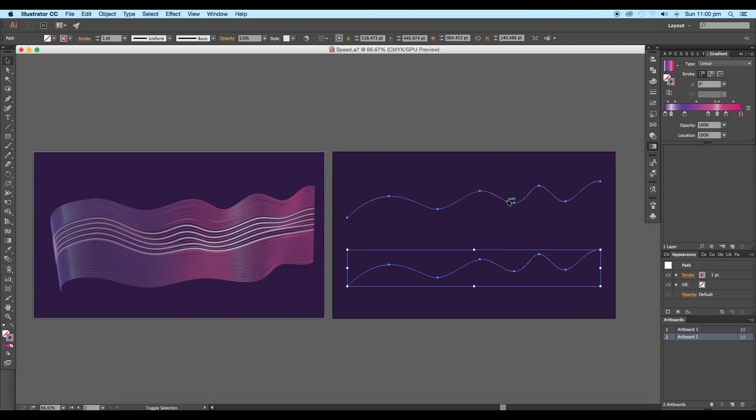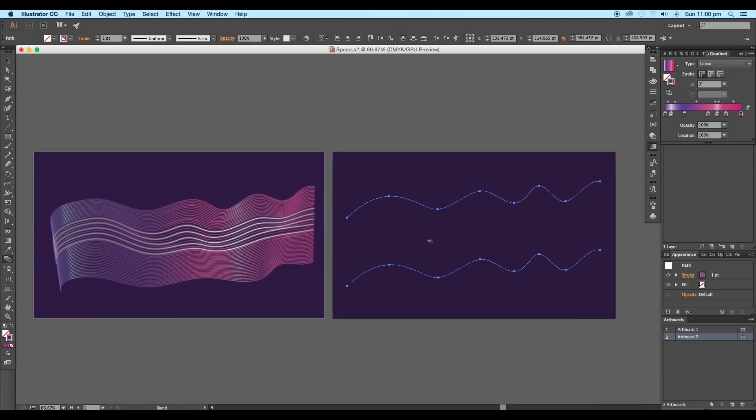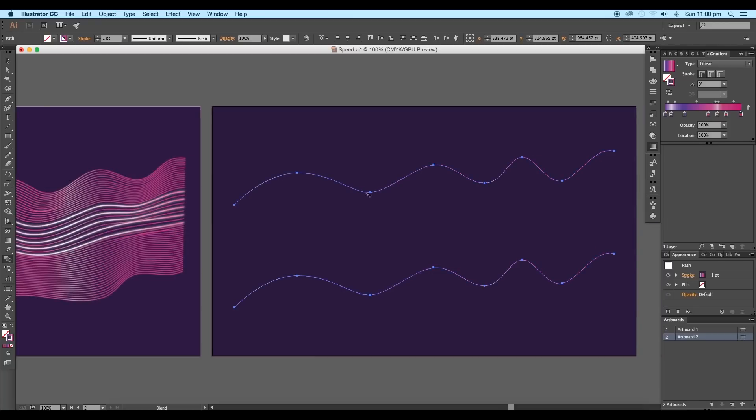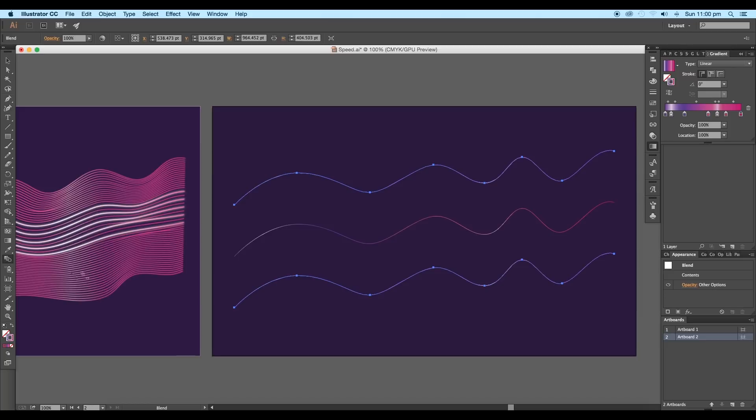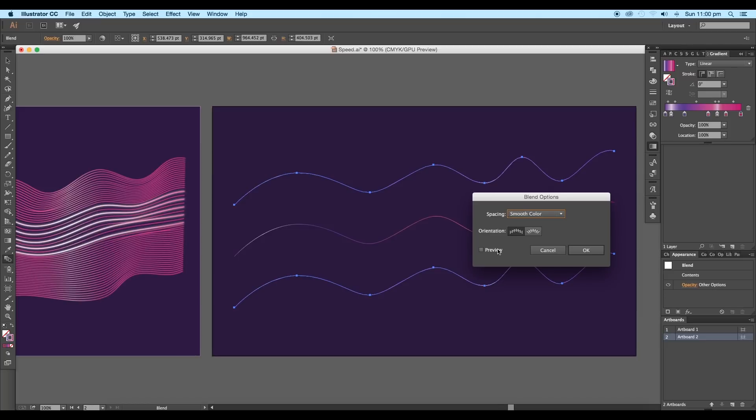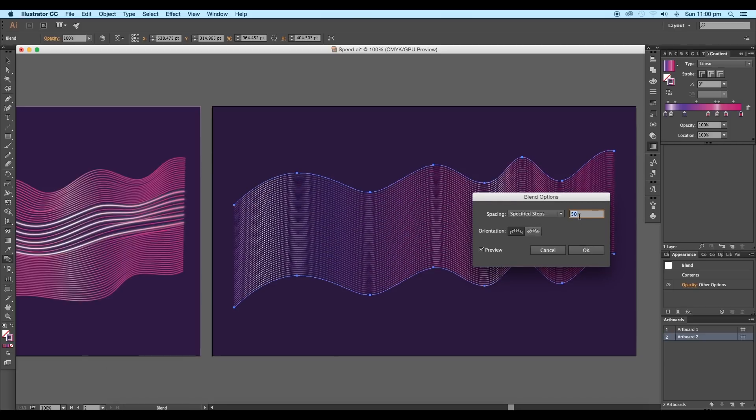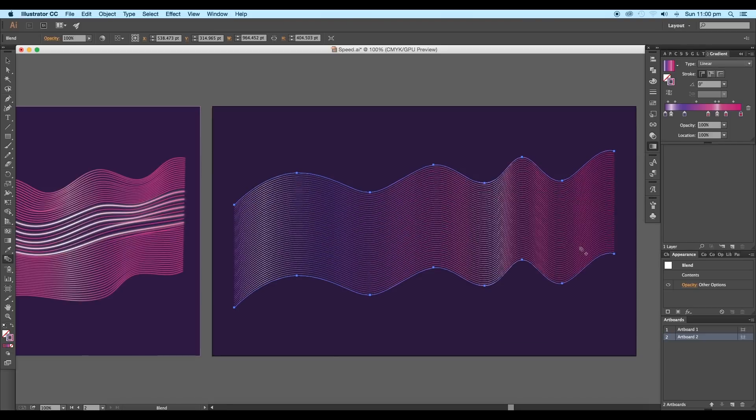Then, selecting both the strokes, select the blend tool from the toolbar. First click on the first curve, then click on the second curve. This will create blend steps. Now double-click on the blend tool to open the attribute panel.